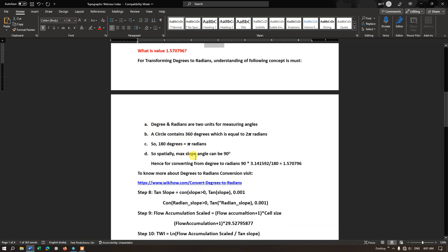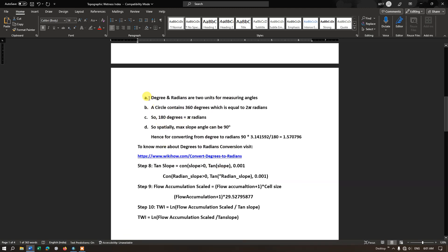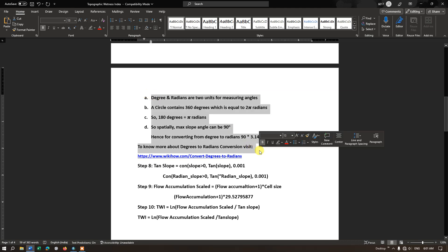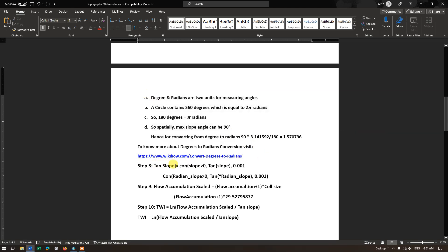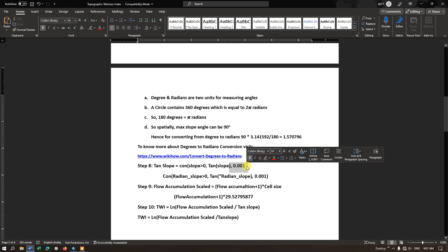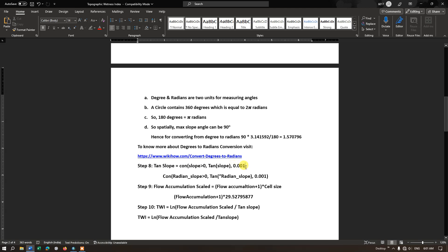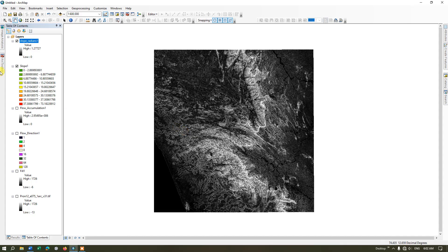The next step is tan slope. The formula for calculating tan slope uses a small offset value of 0.001, since we can't use zero. Let us do this in ArcGIS. Once again go to ArcToolbox and select the Raster Calculator.